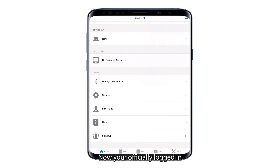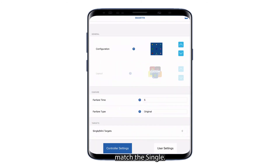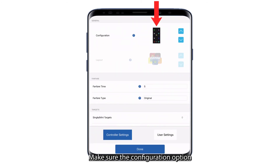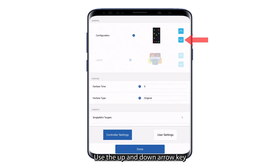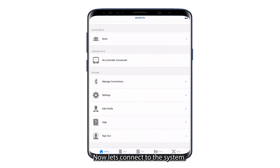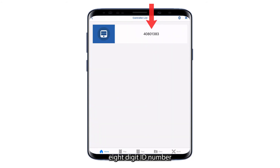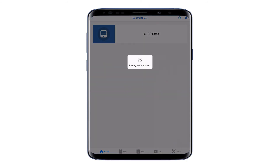Now you're officially logged in. Select the Settings option shown here to confirm the device settings match the single. Make sure the Configuration option matches the image of the single. Use the up and down arrow keys to adjust these settings. Now let's connect to the system. Select the Manage Connections tab. Make sure your CPU is turned on and displaying an 8-digit ID number, then select the 8-digit ID number.